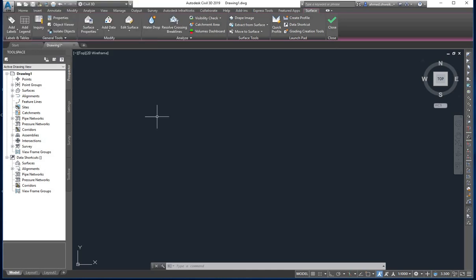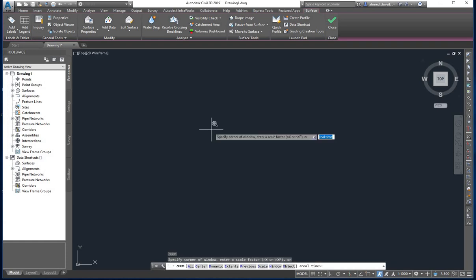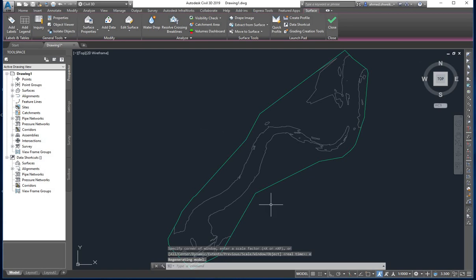Now type Z and press Enter for the Zoom command. When prompted, press Enter again or select Extents. This will zoom to show all the imported points represented as a surface.